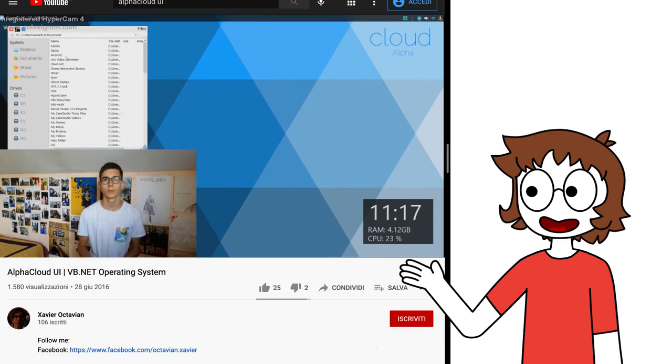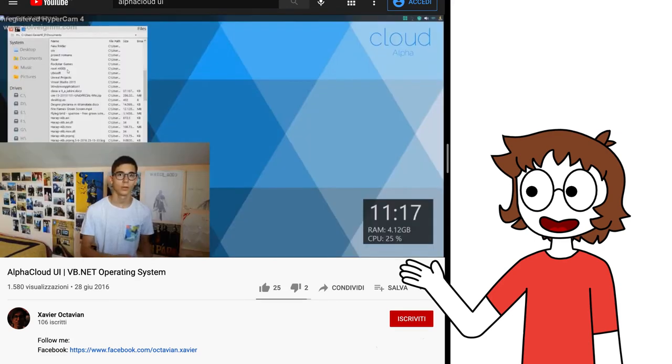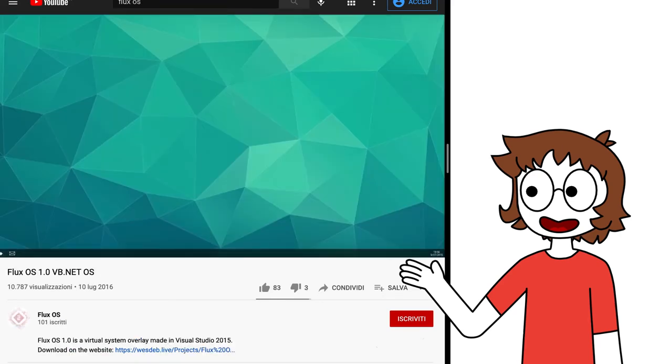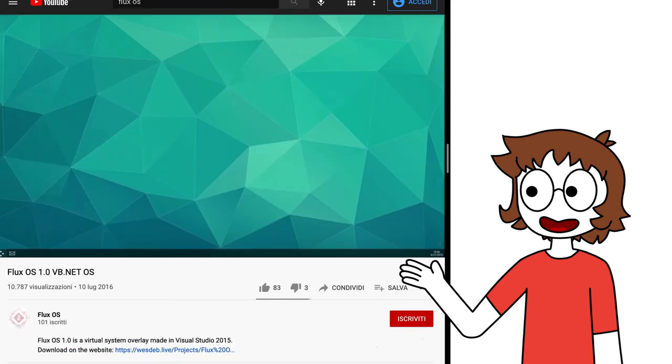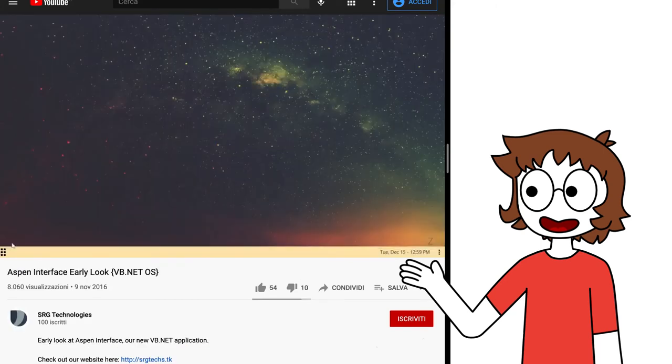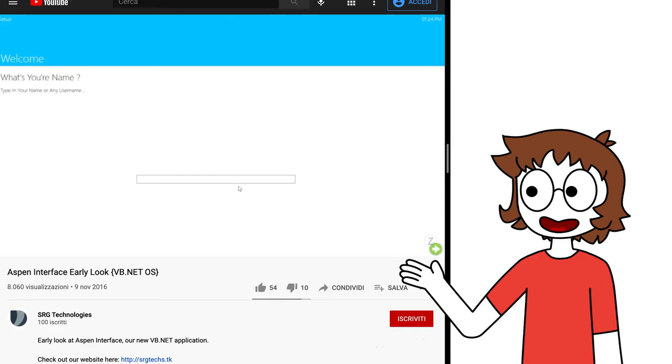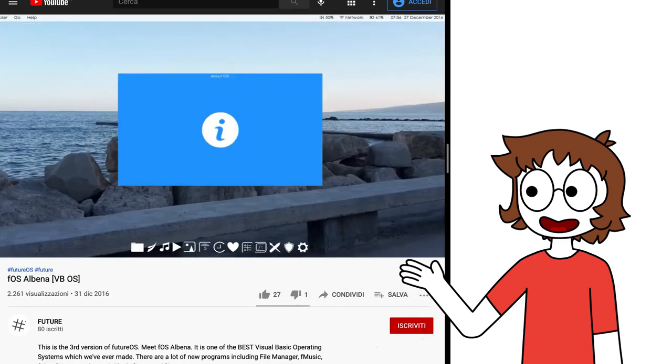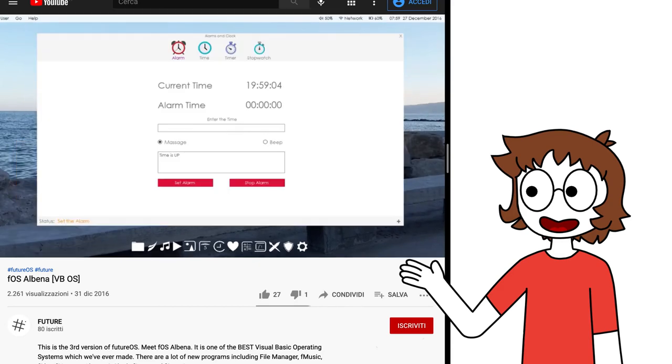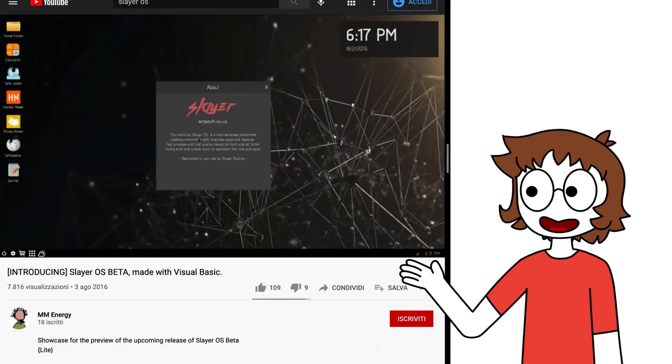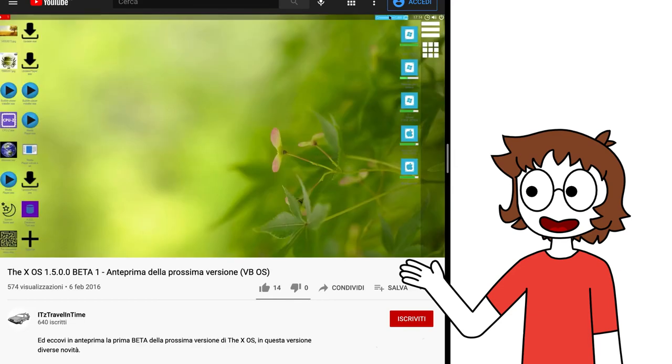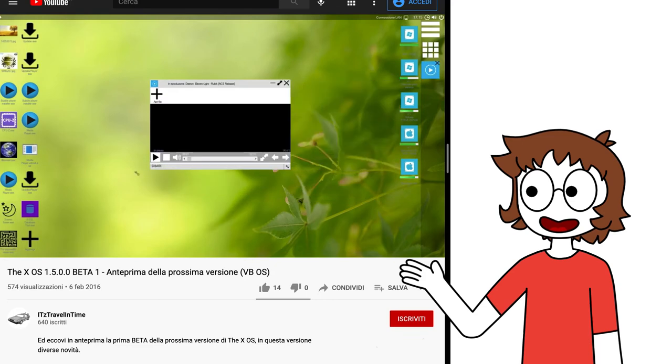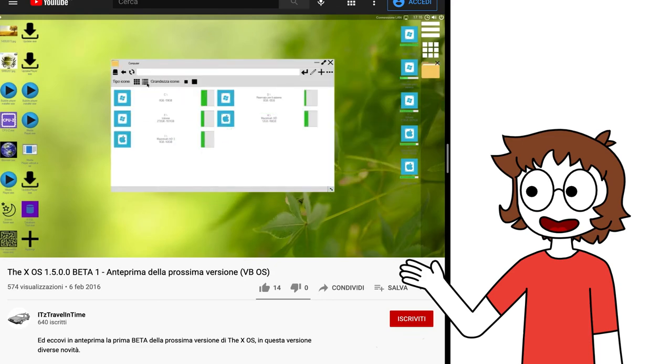Anyway, it's 2016, and we have the never released Alpha Cloud UI by Xavier Octavian, which looked like an interesting product. Flux OS 1.0 and 1.1 with its modern look and animations, and very competent looking applications. Massplan OS by SRG Technologies, which had fancy animations and a first-put setup. FOS Albena by FUTURE, which had a very nice looking OS, inspired by macOS. Slayer S Beta by MM Energy with its sleek interface, and updates to the XOS that added drive icons on desktop, better notifications, better window management, improvements to apps like the file manager, and so on.